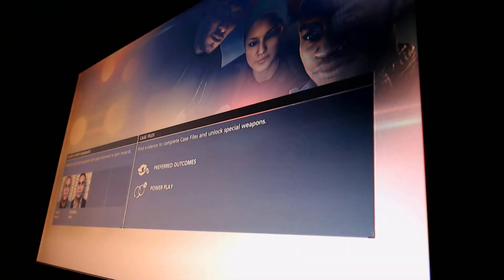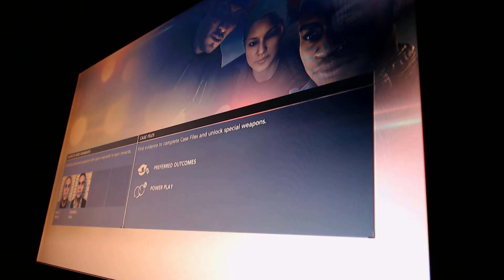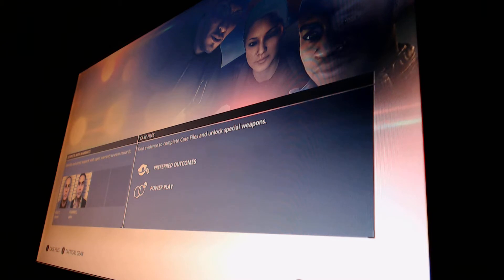Hey guys, welcome back to Battlefield Hardline. Hope you guys are enjoying the game so far. I also want to thank you guys for all of your comments and support. Appreciate it.